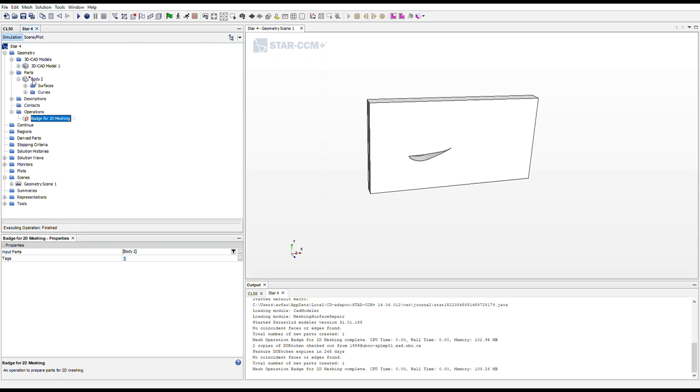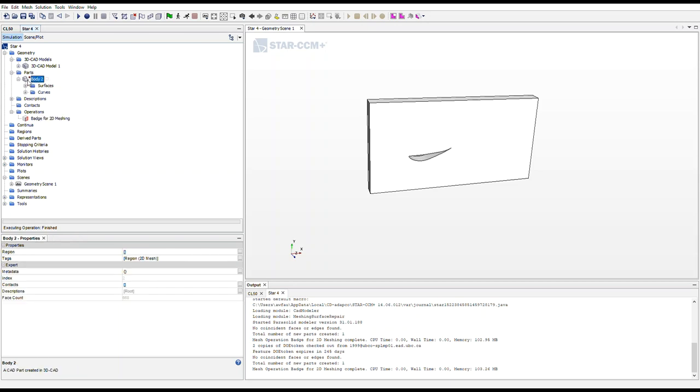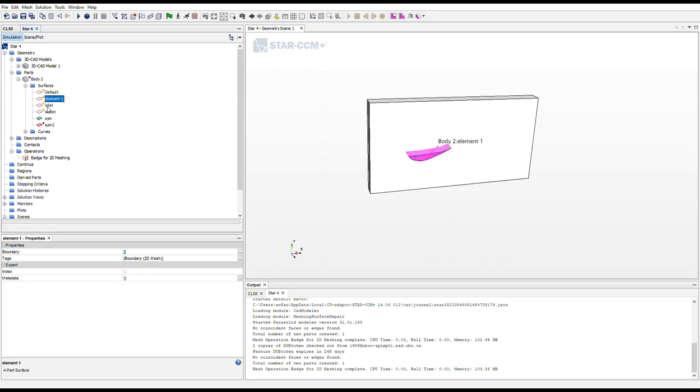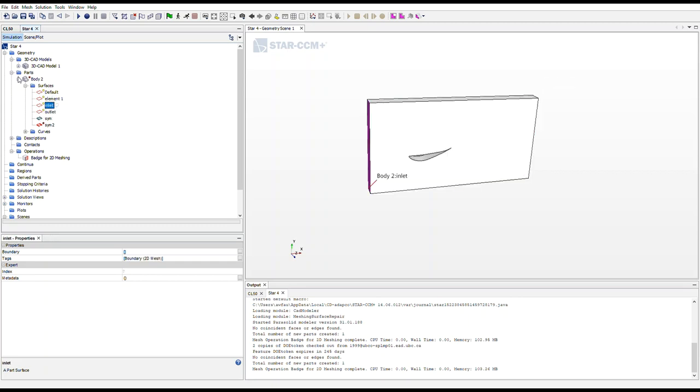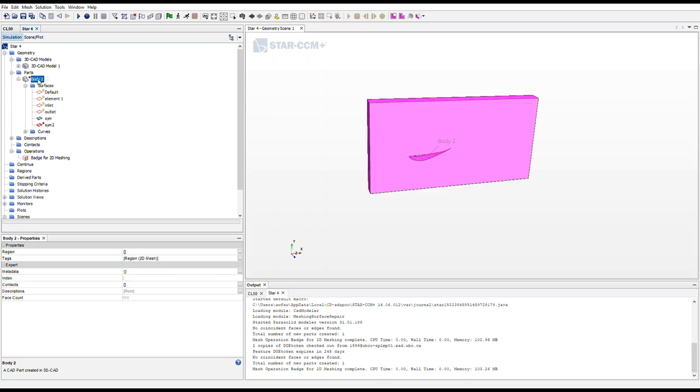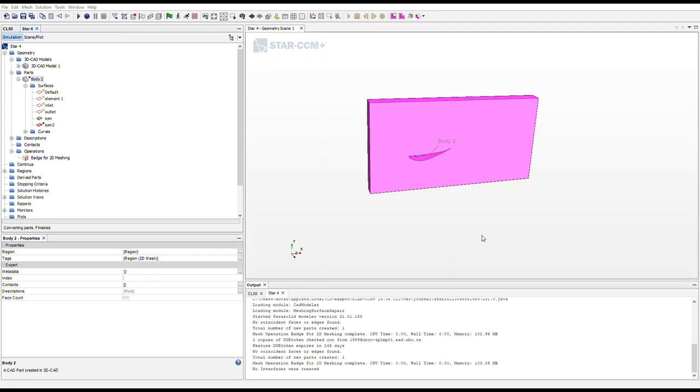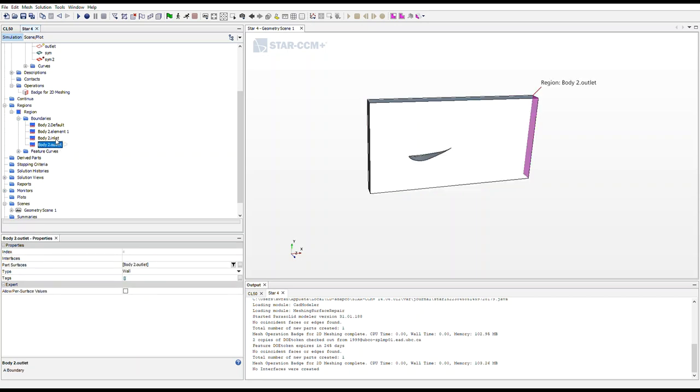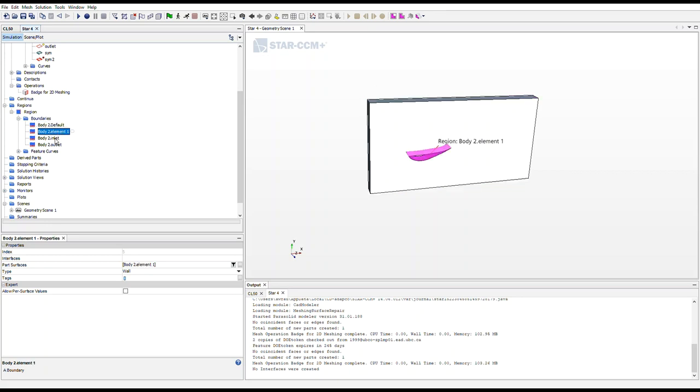As you can see, back up in our parts, we got a red dot by this body. And as you can see, our surface icons changed. So now what we want to do is we want to assign our parts to regions. So right click body two, assign parts to regions. And under this menu, we want to create one region for all parts, however, we want to create a boundary for each part's surface. And apply and close. So now if we go down to regions and keep on clicking into boundaries, we have our outlet, inlet, default, and our elements.